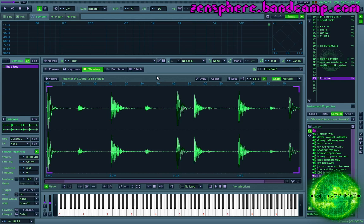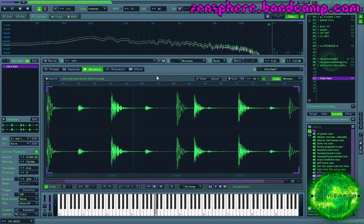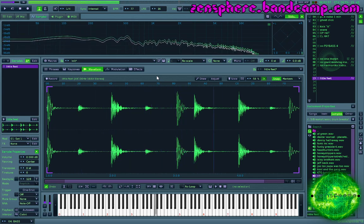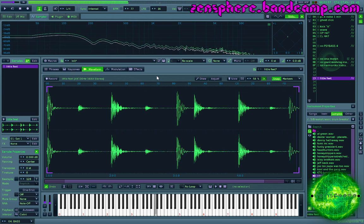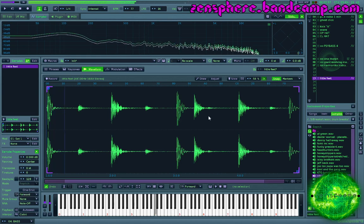In this instance, we have a breakbeat sample. Nice sample, sounds good. I've matched it to my song tempo so that it's looping as close as it can.